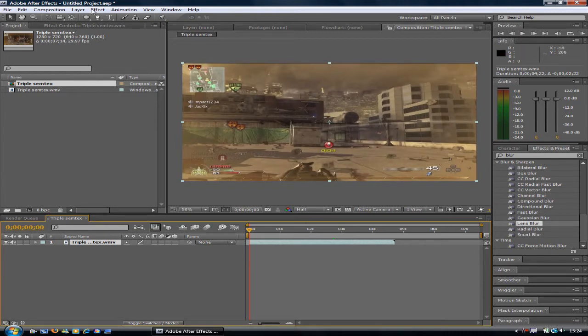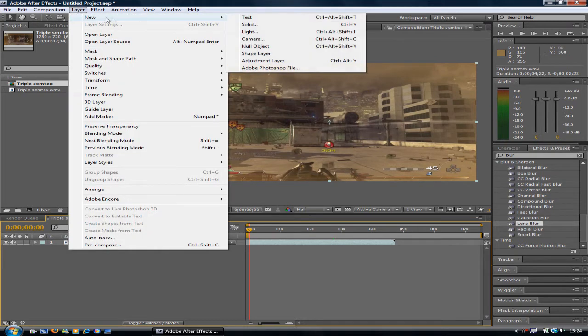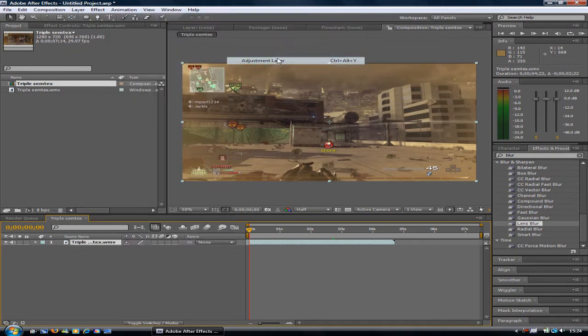I'm just going to leave this clip without any color corrections. I'm simply showing you how to do the blur. Go to Layer, New, and add an adjustment layer.